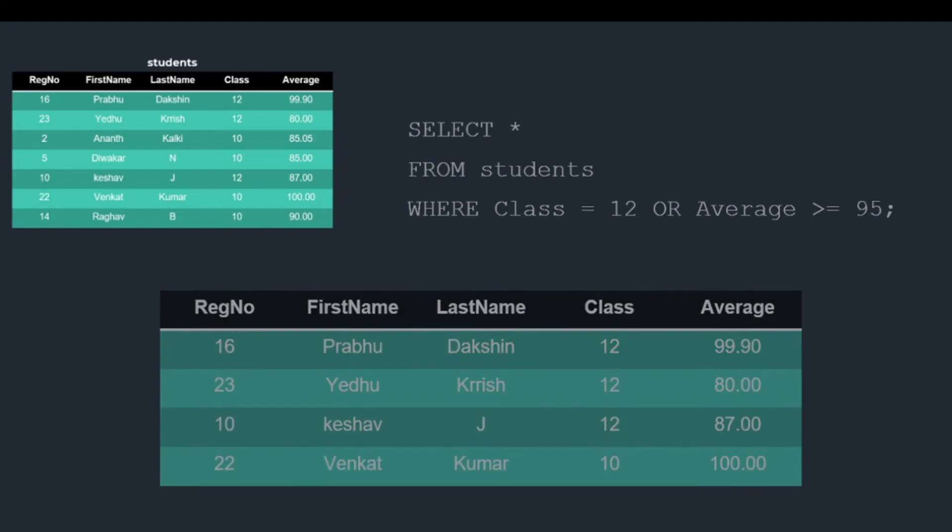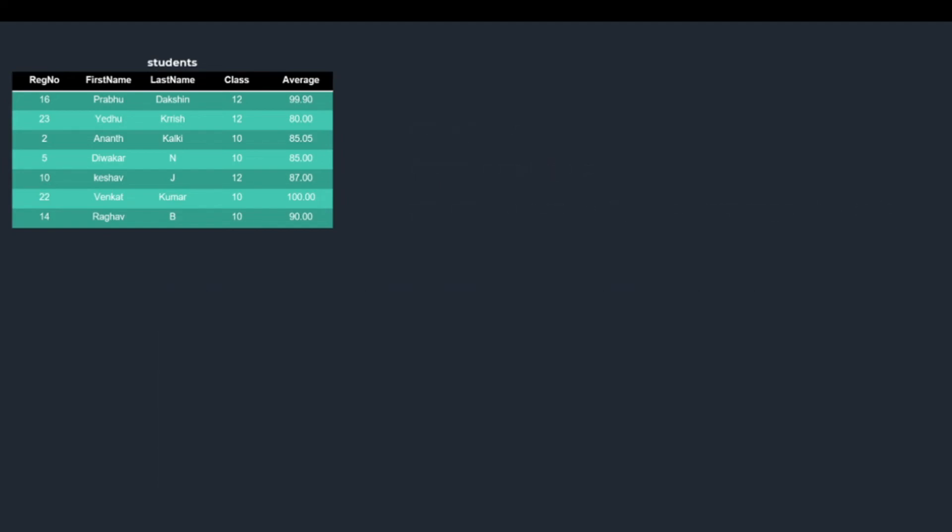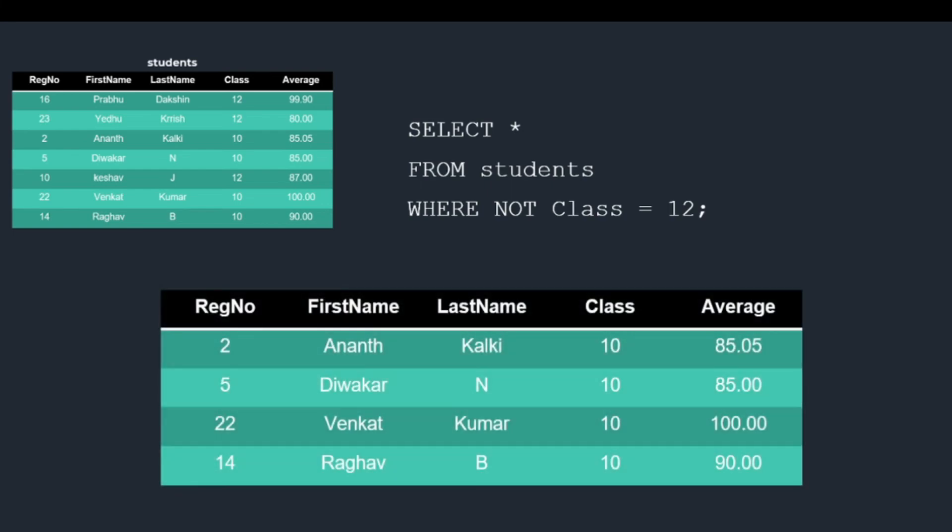And finally, let's check out the last query of the video. In this query, we will use NOT operator. The query is SELECT * FROM students WHERE NOT class equal to 12. As you can see, the rows that don't have the class as 12 are returned. These are some basic uses of SELECT query. And that's all for this video. Thank you. Happy learning.